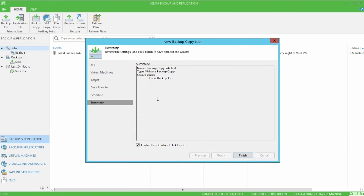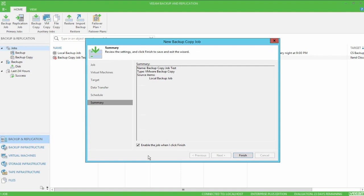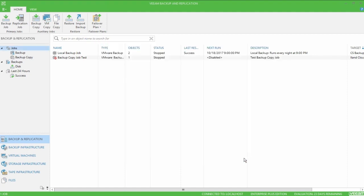And we get the last summary page. I'm going to go ahead and leave this job enabled when I click finish. And that will allow my backup copy job to start processing its first backup. This first run will be a full backup and typically takes a significant amount of time to complete, depending on the size of the backup files.